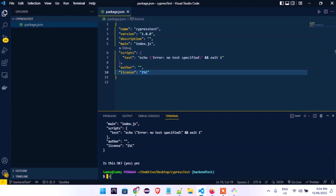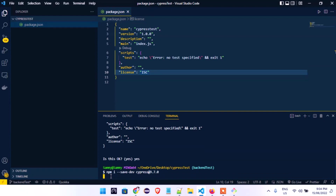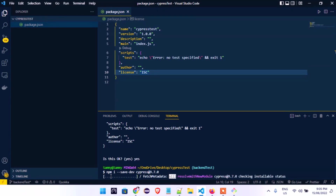To install Cypress we need the node modules — without them we can't work with Cypress. Type 'npm i --save-dev cypress' and specify version 9.70. This is the most stable version; the new version 10 release is still having some issues here and there, so please use version 9.70. Press Enter and it will start installing — depending on your system speed it may take a few minutes.